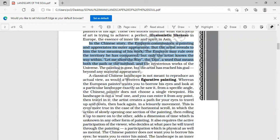'In the Chinese story, the emperor commissions a painting and appreciates its outer appearance, but the artist reveals to him the true meaning of his work. He needed the help of the artist to understand. The emperor may rule over the territory he has conquered, but only the artist knows the way within — the Tao, a word that means both the path or method and the mysterious works of the universe.' The painting is gone but the artist has reached his goal beyond any material appearance.